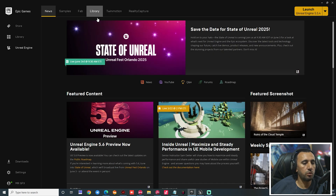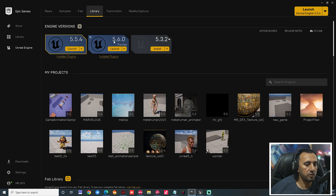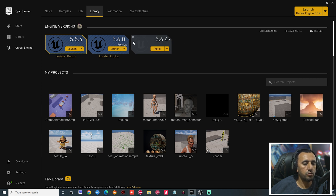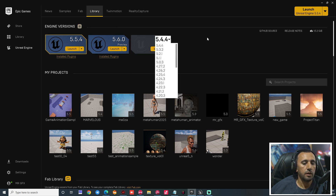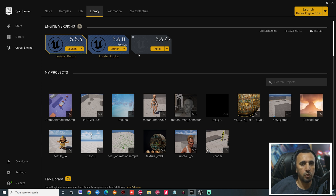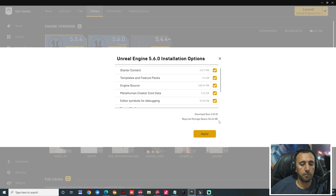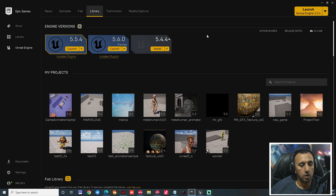First of all, make sure you download Unreal Engine 5.6. This is very, very important. If you don't know how to enable it, you can come from here and choose 5.6, then make install and open it. Go to options and make sure MetaHuman Core is enabled, then apply and open Unreal Engine. This is a very important step.